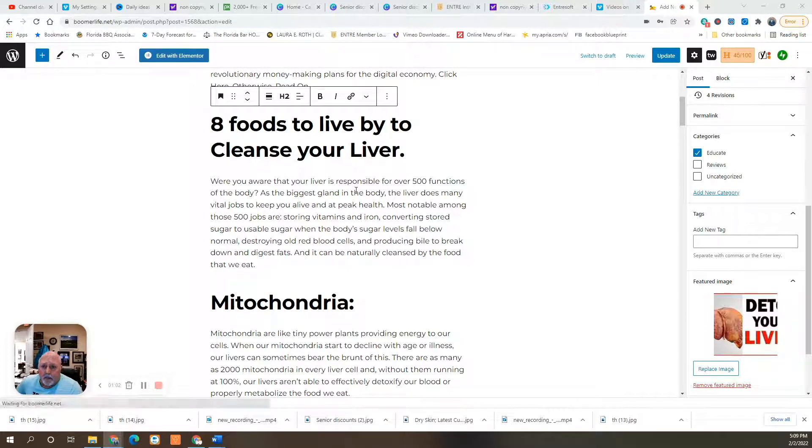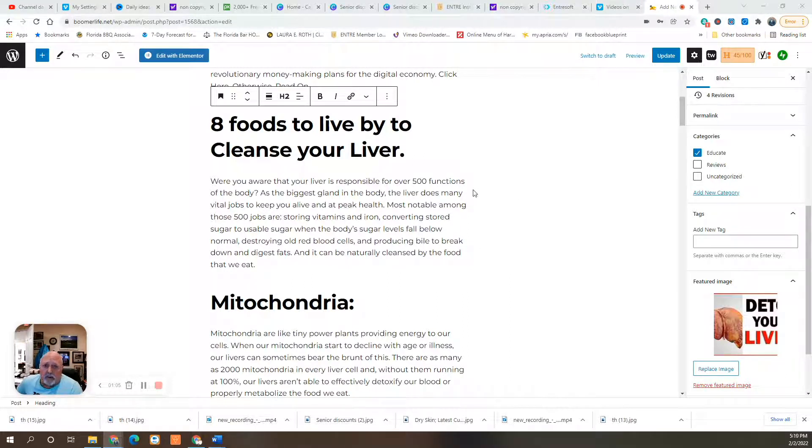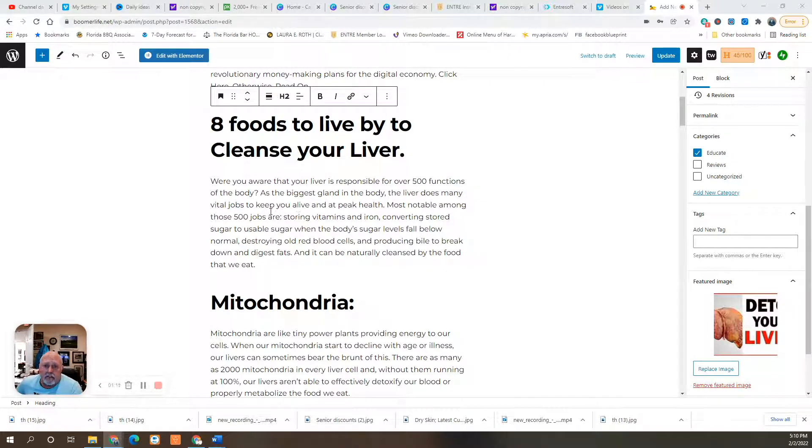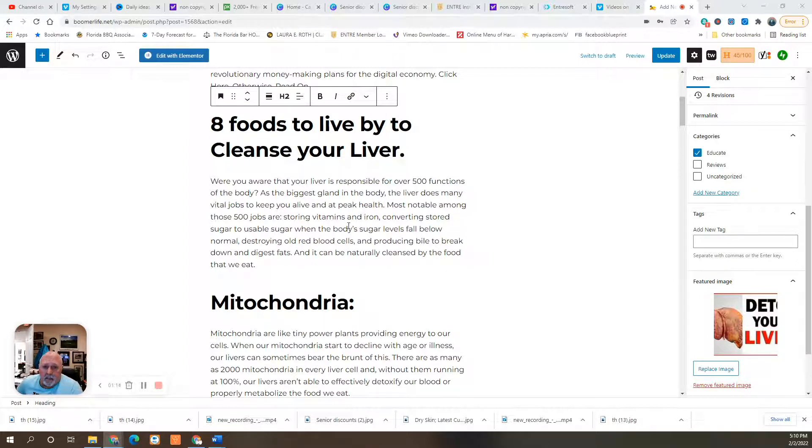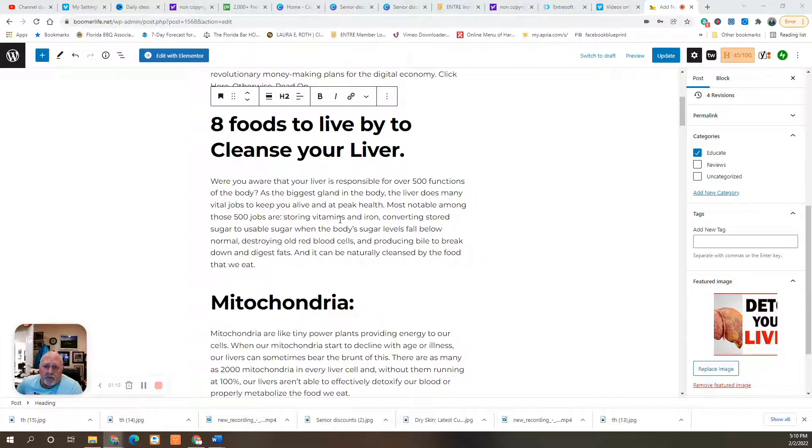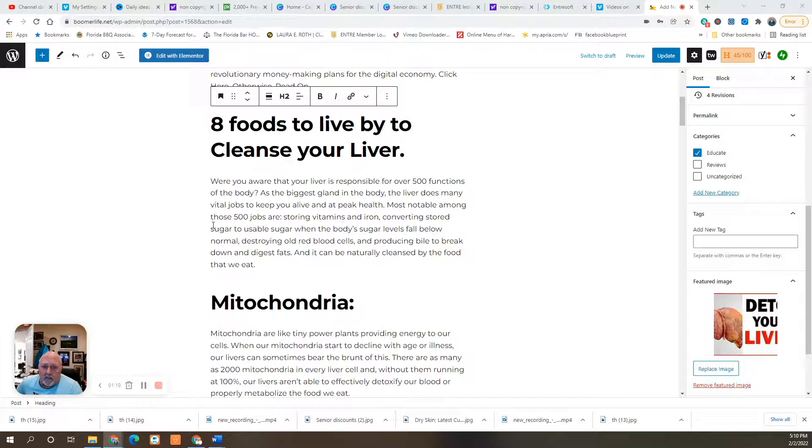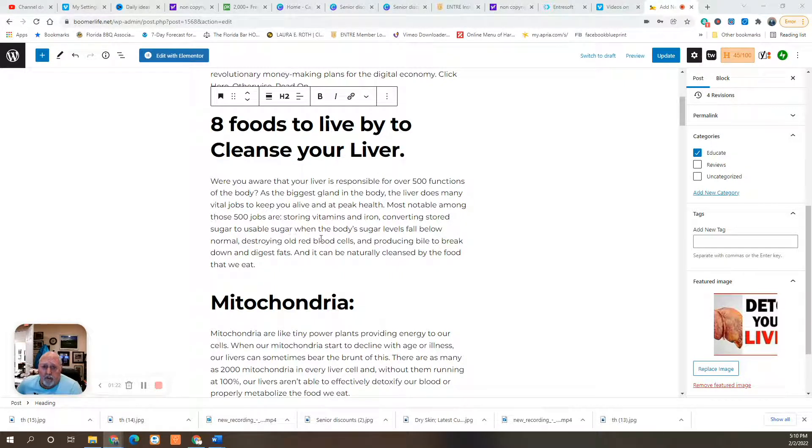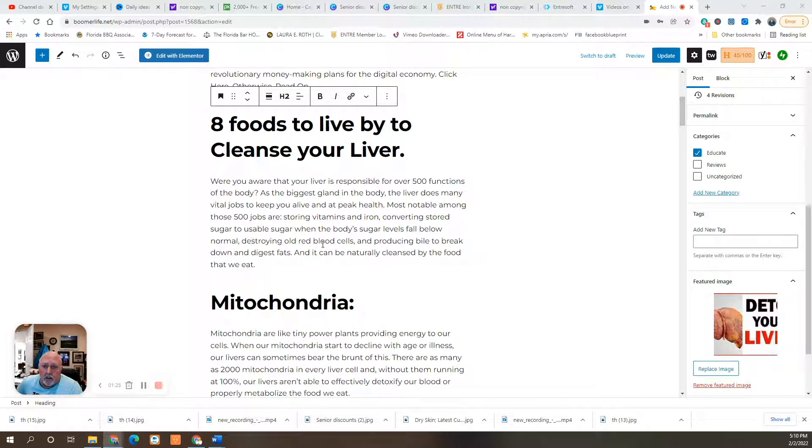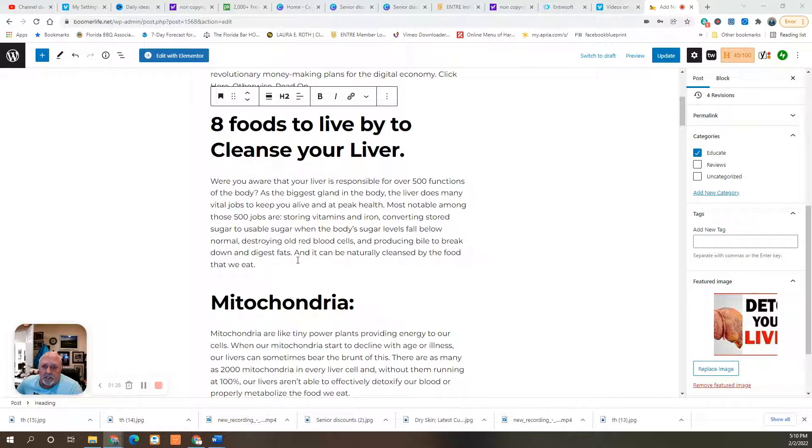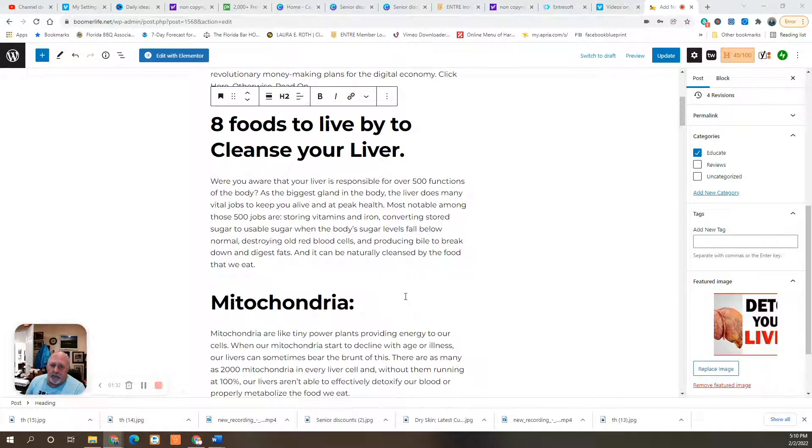Were you aware that your liver is responsible for over 500 functions of the body? As the biggest gland in the body, the liver does many vital jobs to keep you alive and at peak health. Most notable among those 500 jobs are storing vitamins and iron, converting stored sugar to usable sugar when the body's sugar level falls below normal, destroying old red blood cells and producing bile to break down and digest fats. And it can be naturally cleansed by the food you eat.